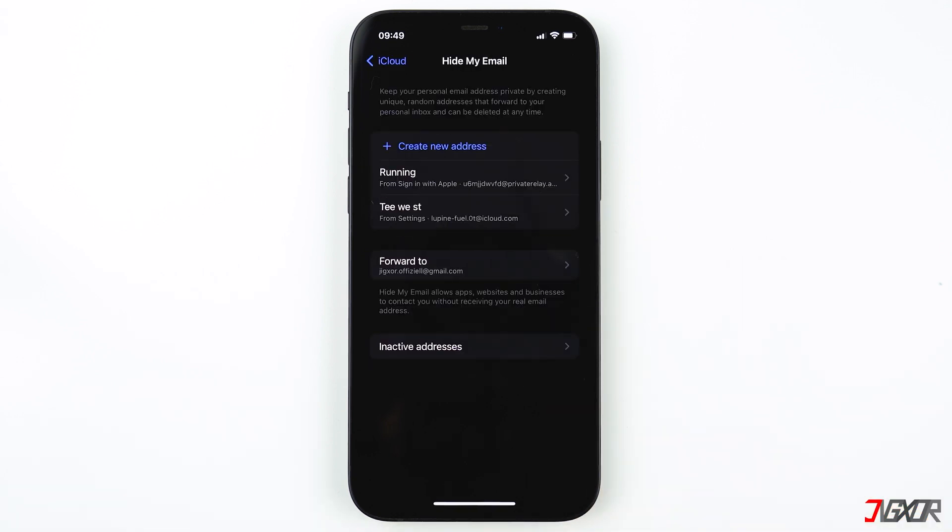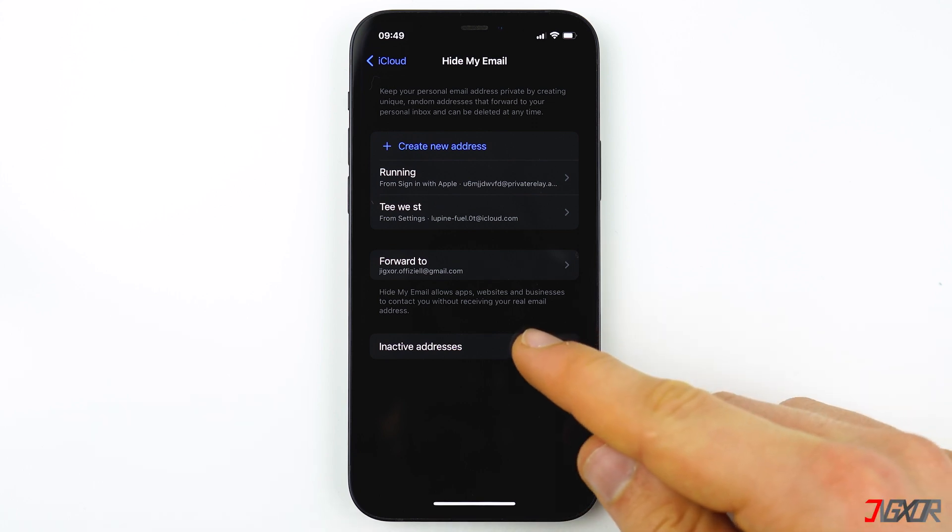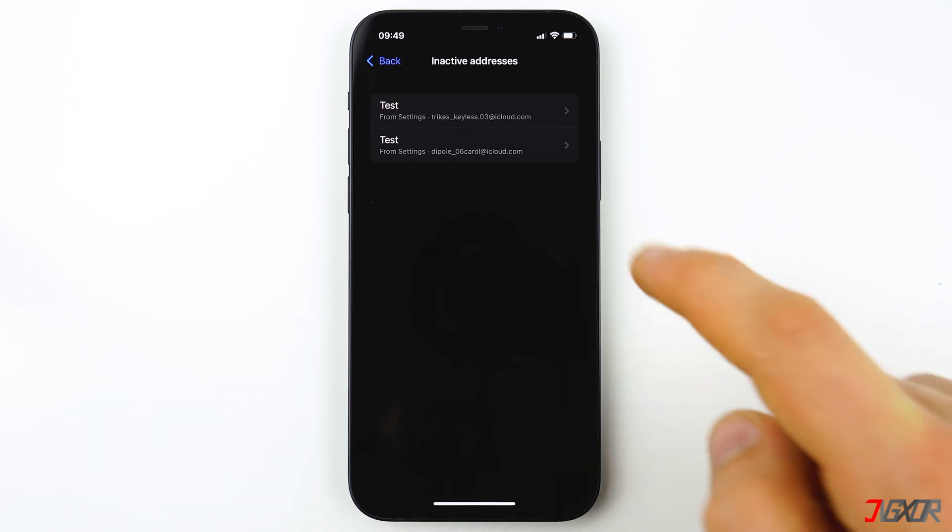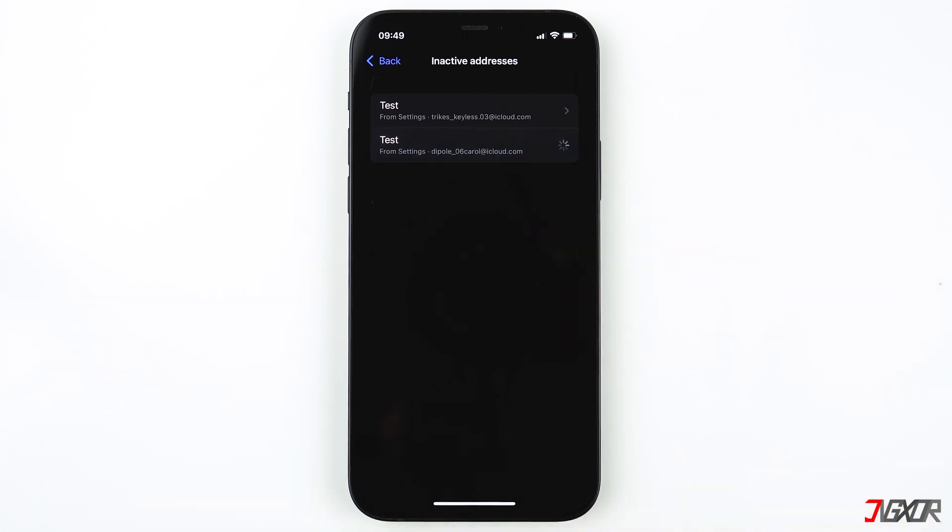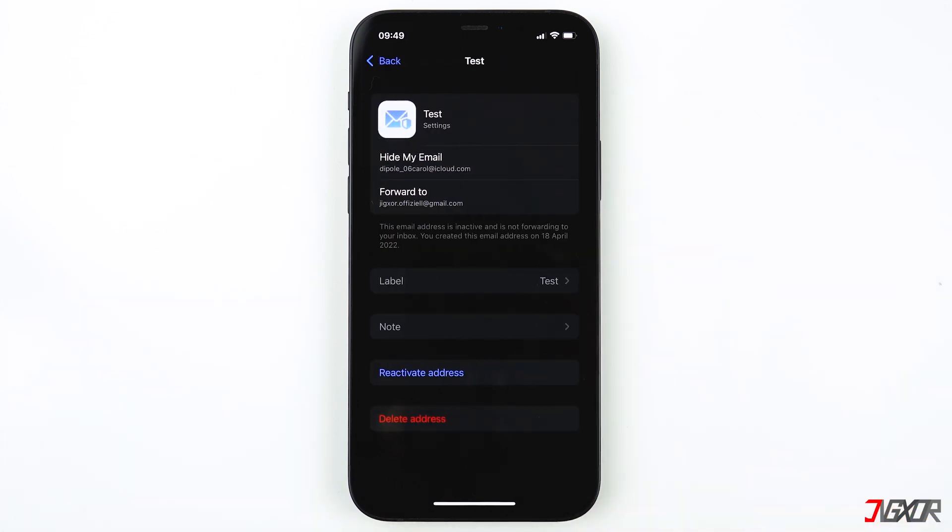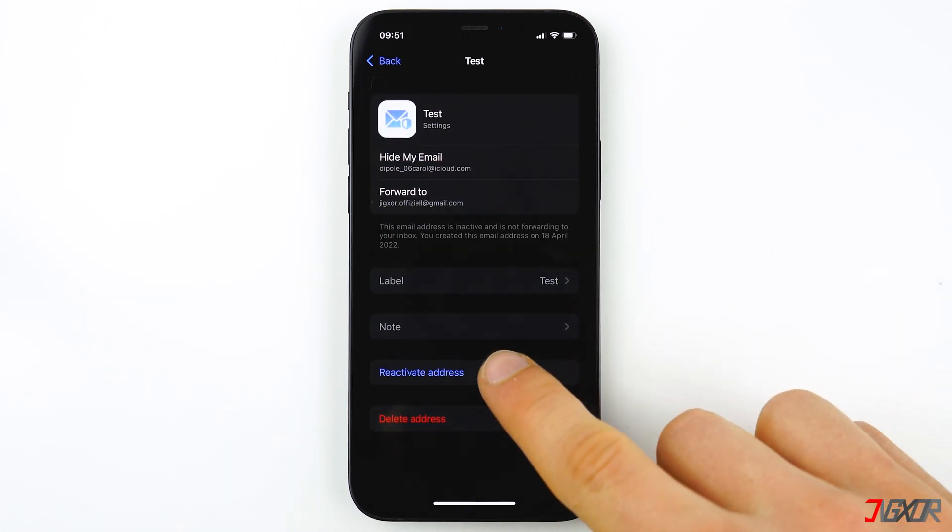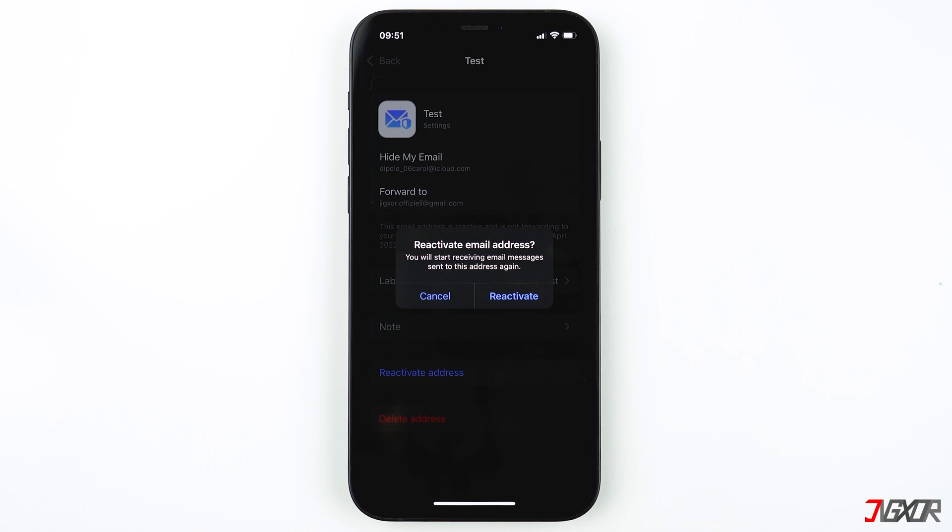You can later reactivate or delete the email address by tapping on Inactive Addresses. Tap on the email address, then Reactivate Address, and reactivate it again.